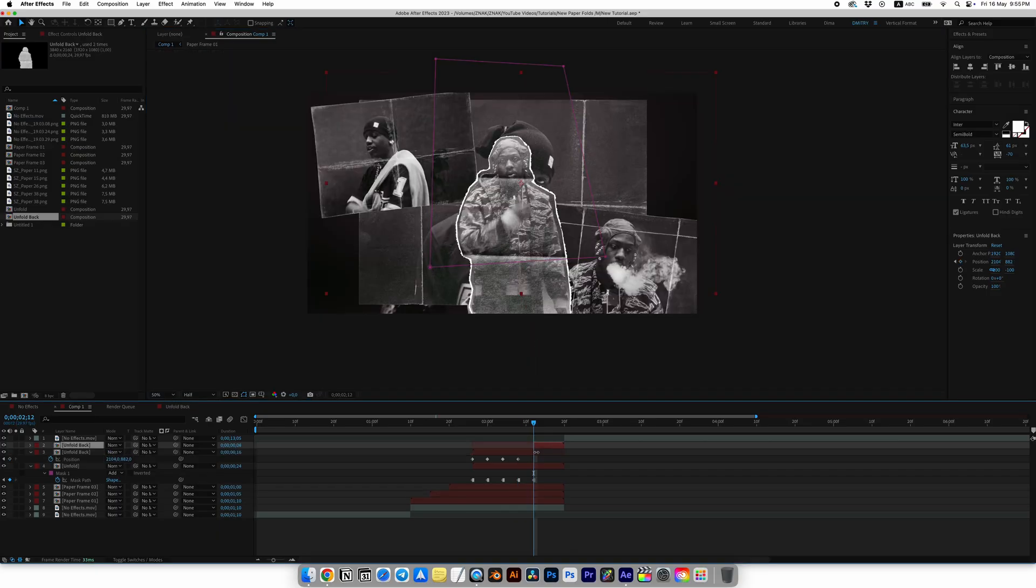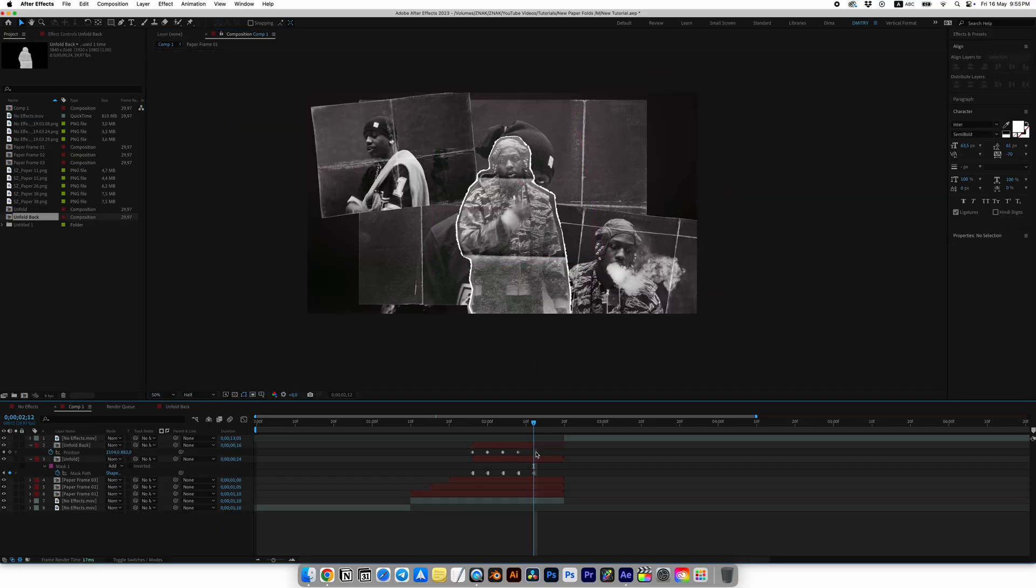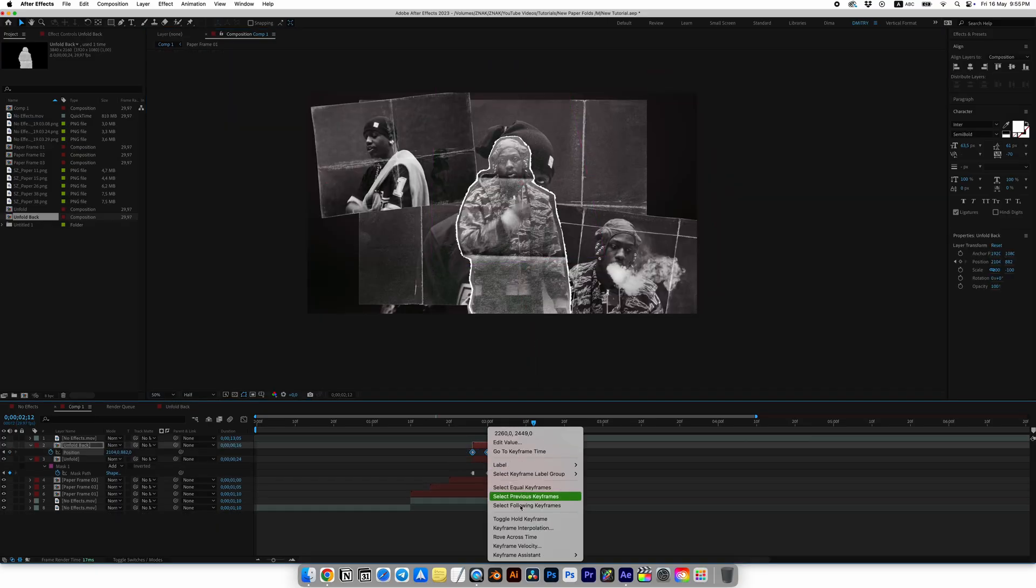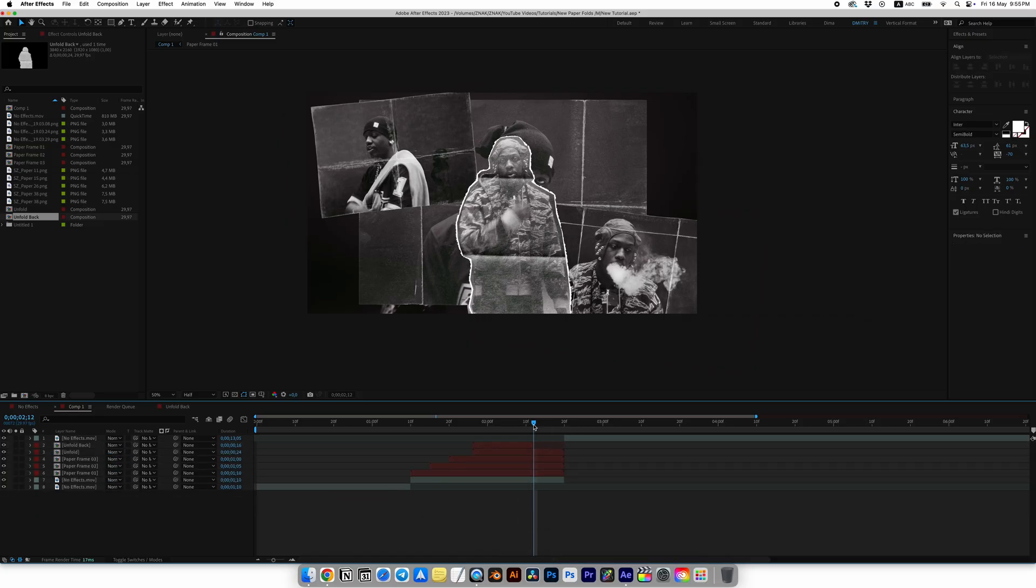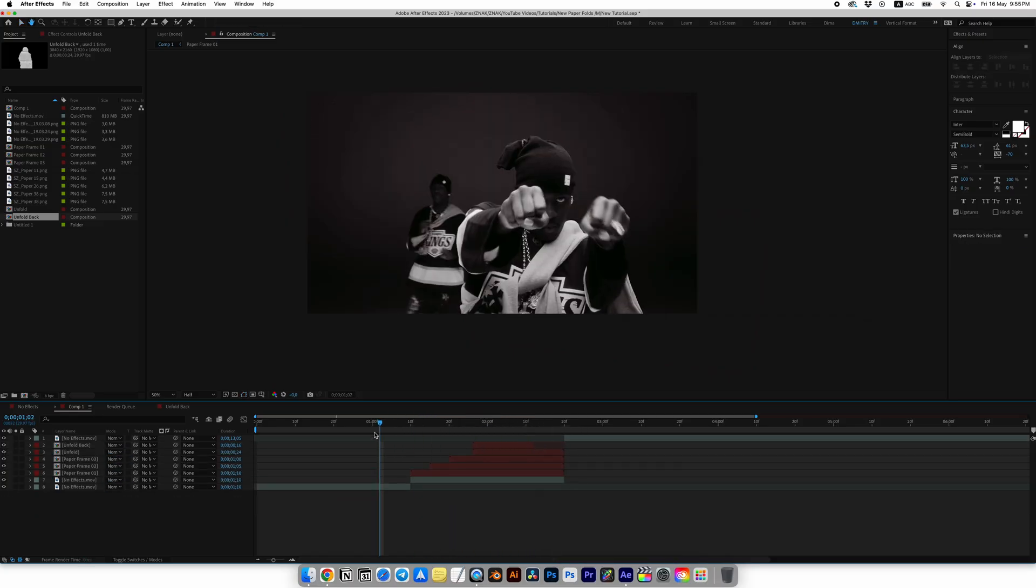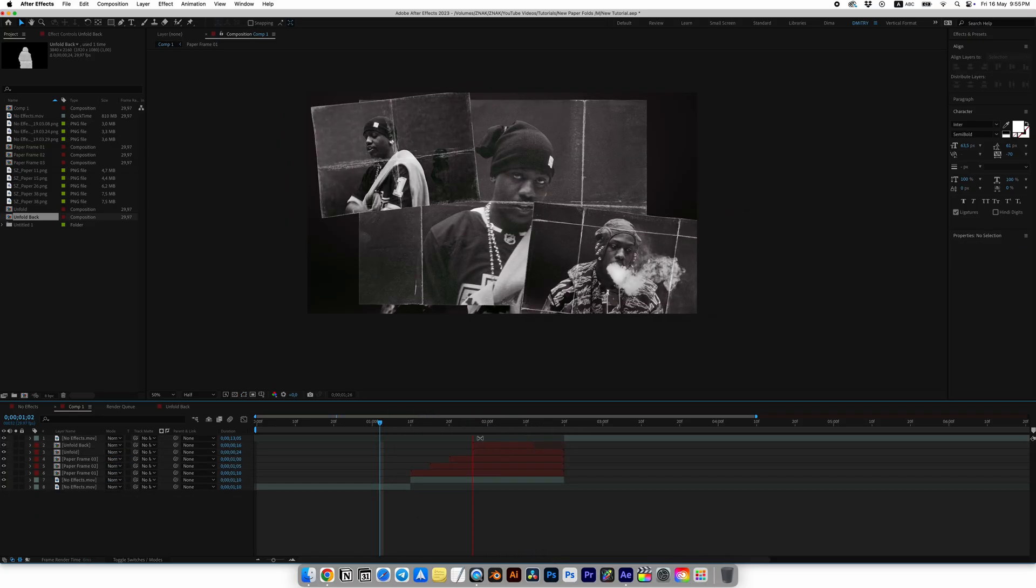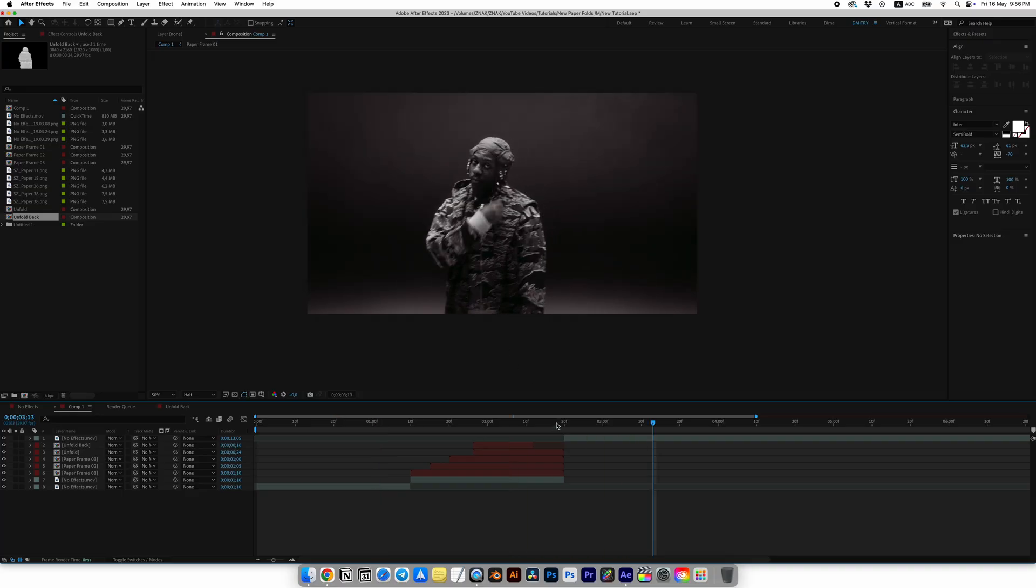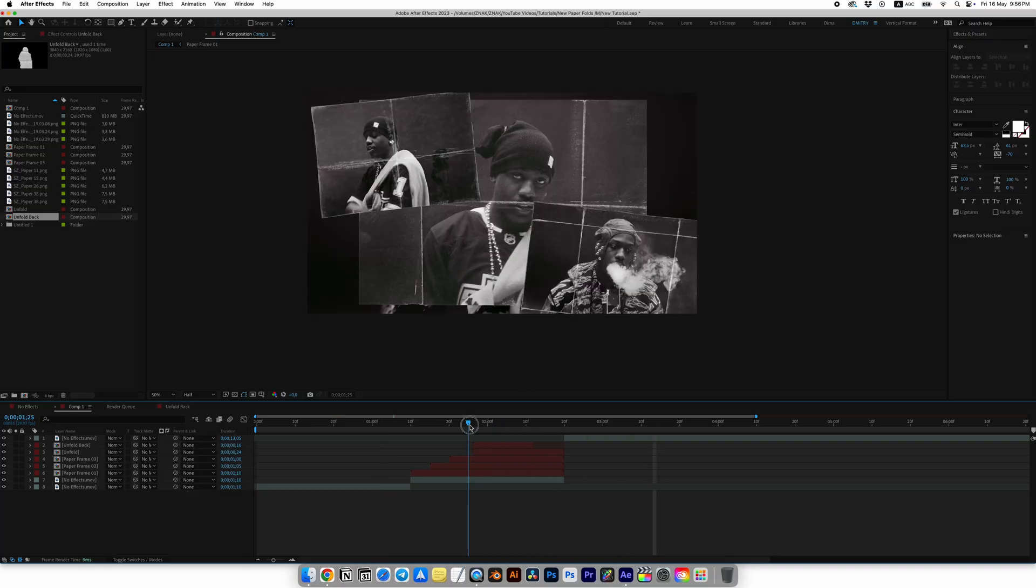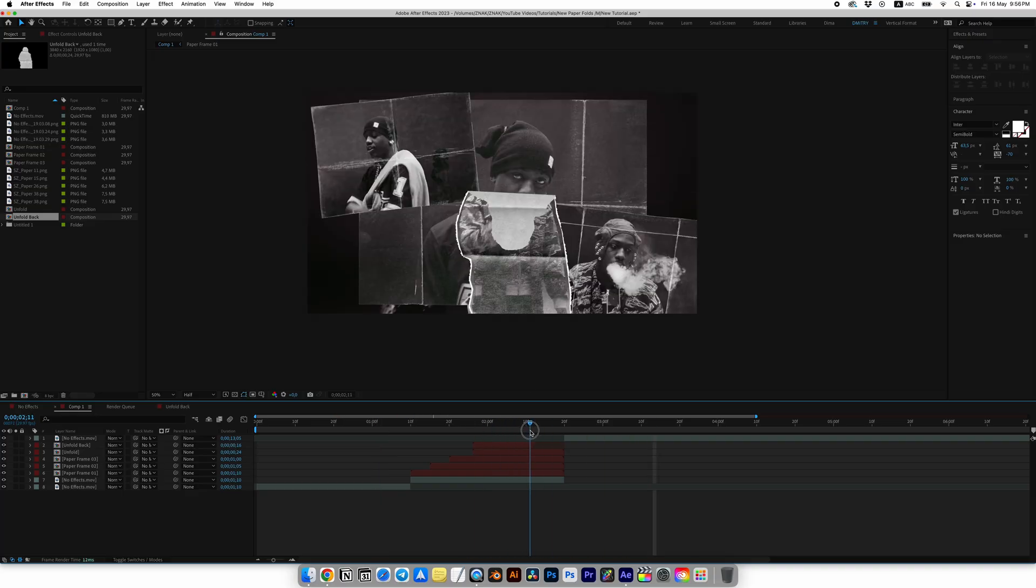Select all keyframes and choose Toggle Hold Keyframe. And this is the animation we have. I like this version with the unfold paper effect much more than what I did in the last tutorials. I think it looks more realistic as if I actually cut out the object and scanned it.